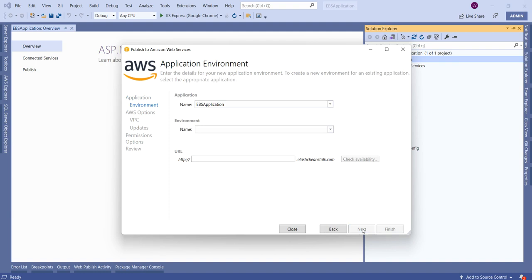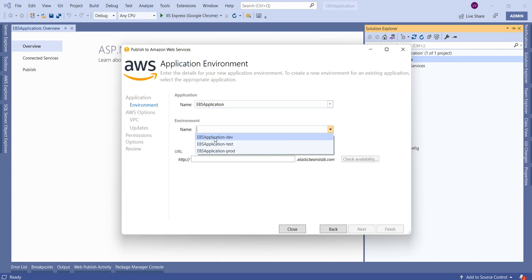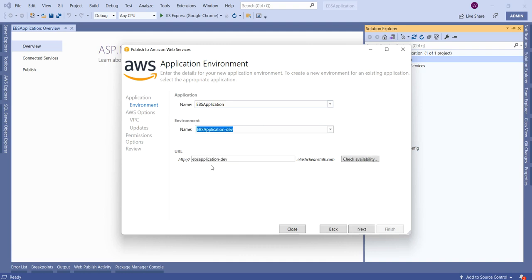Let us choose 'Create new application environment' and click Next. In the next screen, give the application name as 'EBS Application'. It will show environment options like dev, test, and prod — for this demo let us choose 'EBS Application Dev'. It will automatically generate a URL based on the application name we provided, and we can check for its availability. This URL is already available.